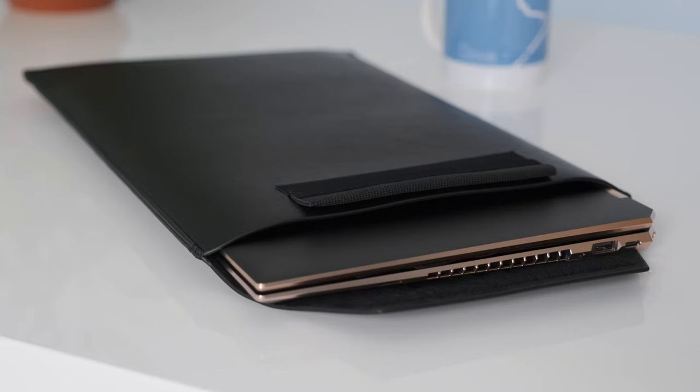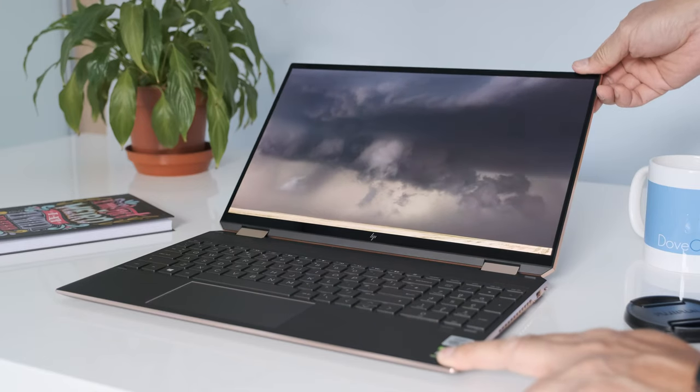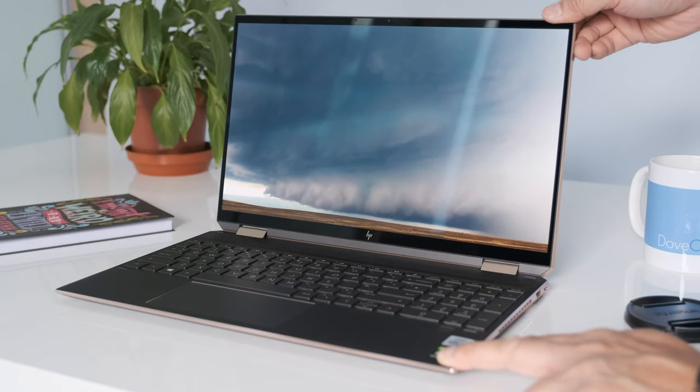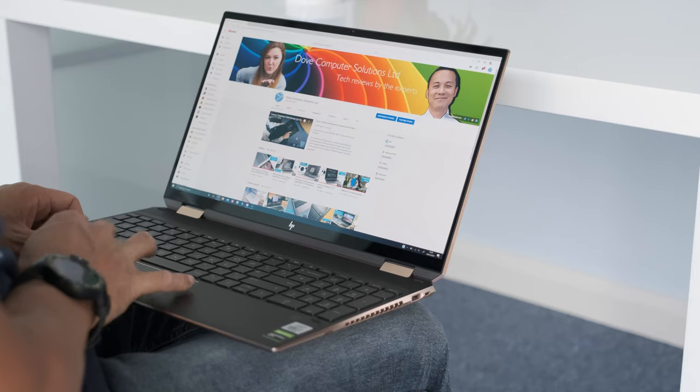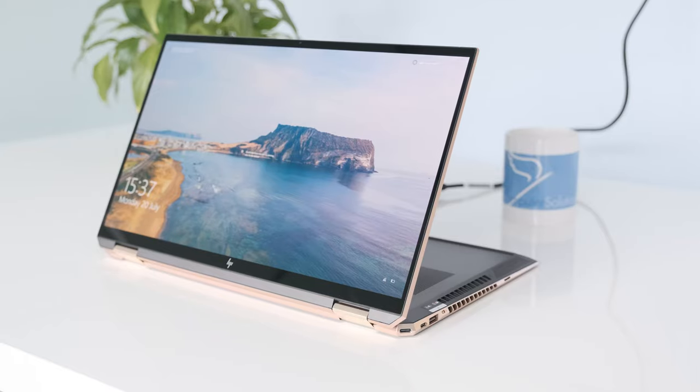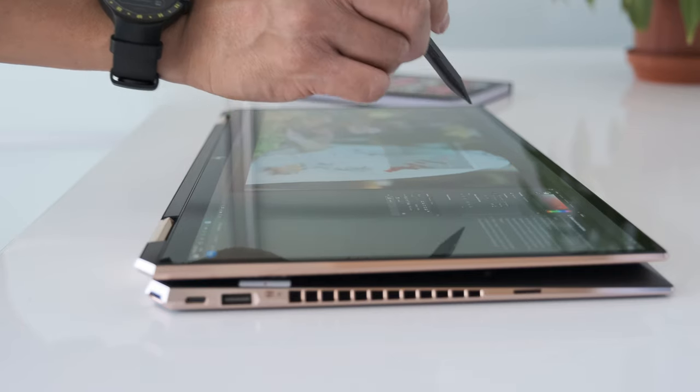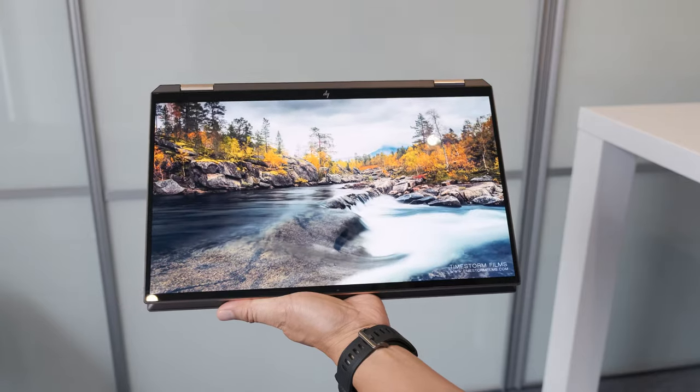HP have included a matching leather laptop sleeve to go with your Spectra X360. As the name suggests, the Spectra X360 has a flexible hinge to change viewing positions: laptop mode, stand mode, tent mode, and tablet mode. Bear in mind it is heavy to hold in tablet mode.